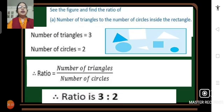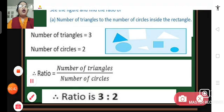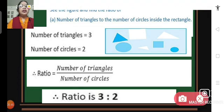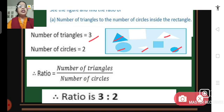Let's solve question number 3. You have to see the figure and find the ratio of: A) the number of triangles to the number of circles inside the rectangle. We can see there are 3 triangles inside the rectangle and 2 circles. So the ratio of number of triangles to number of circles is 3 is to 2.